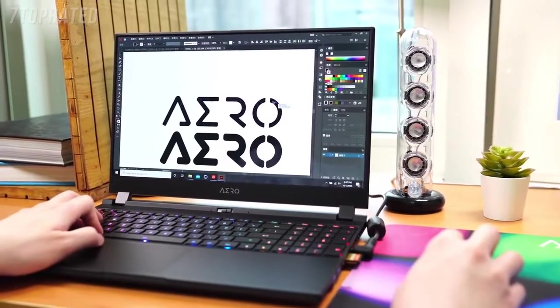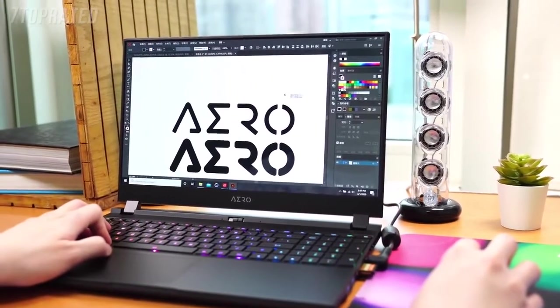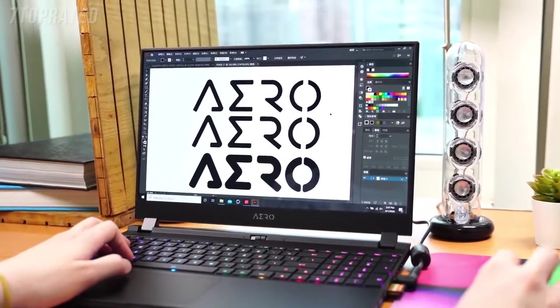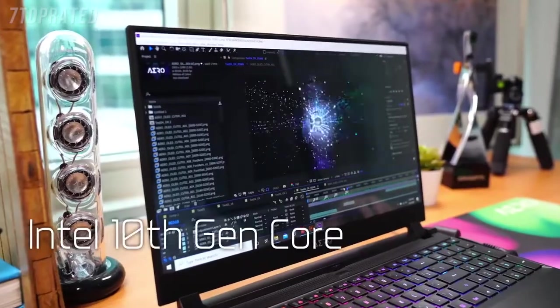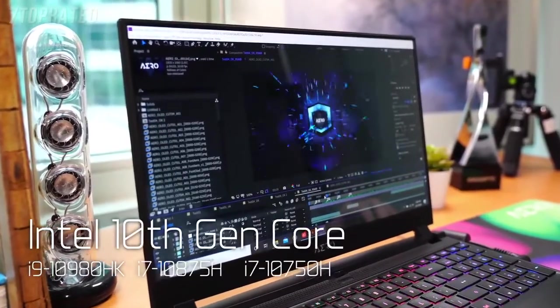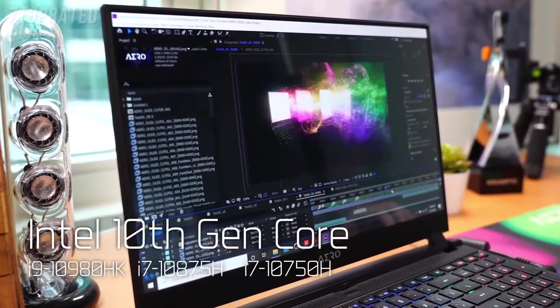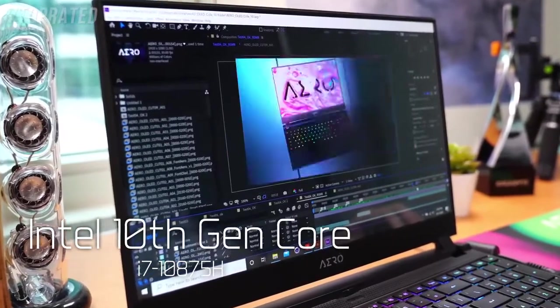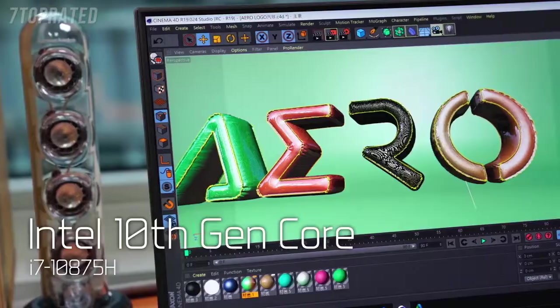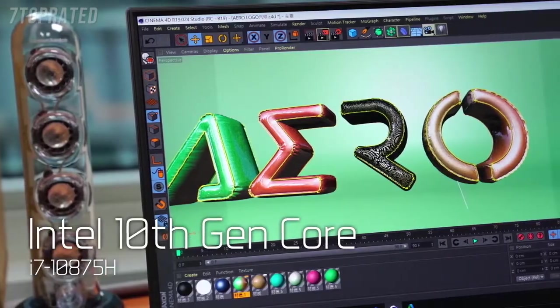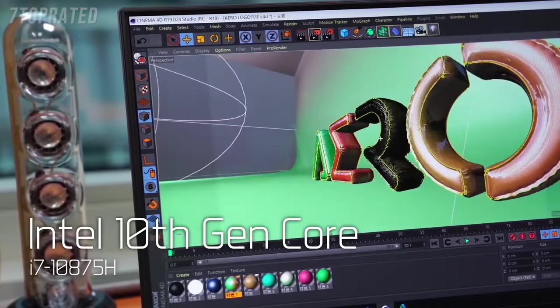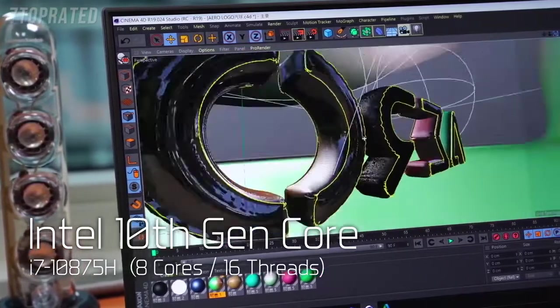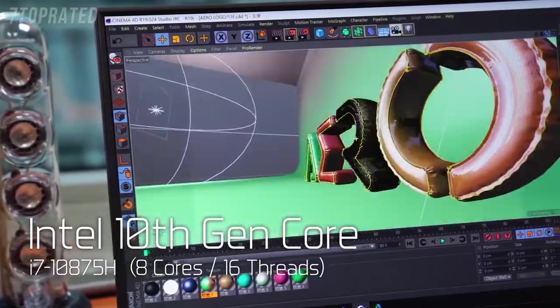The new generation Aero comes in with 3 different 10th Gen Intel Core processors for you to choose from. Perhaps the most eye-catching is the i7-10875H, the first mobile Core i7 processor featuring 8 cores and 16 threads.